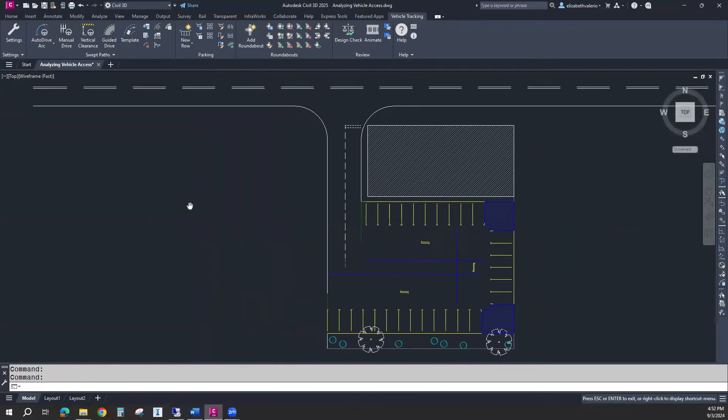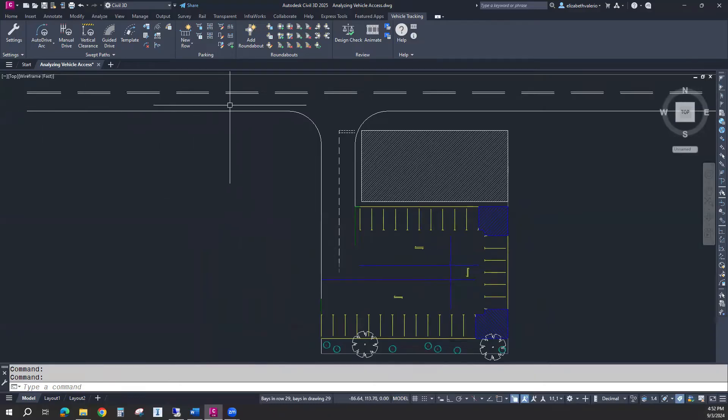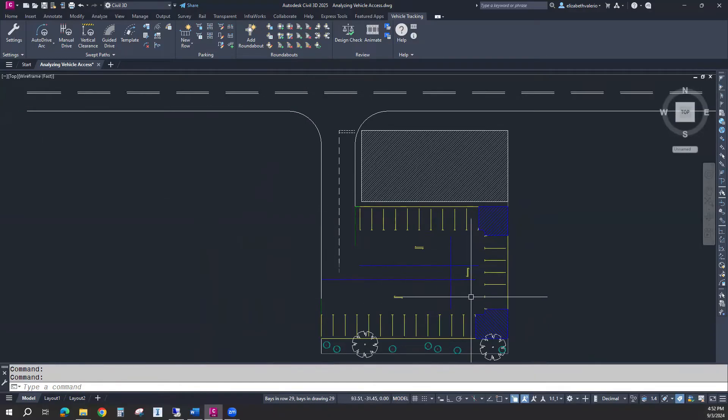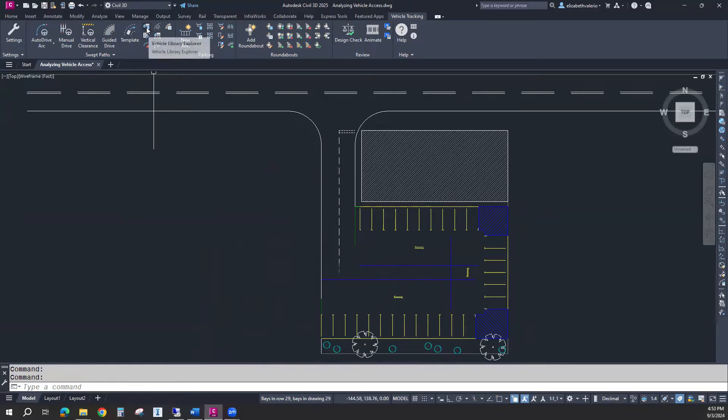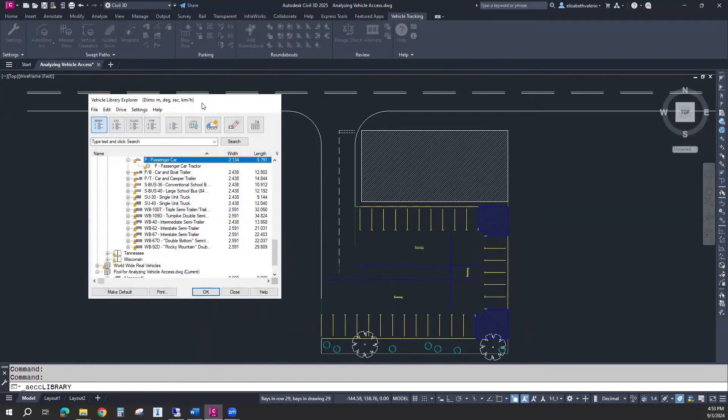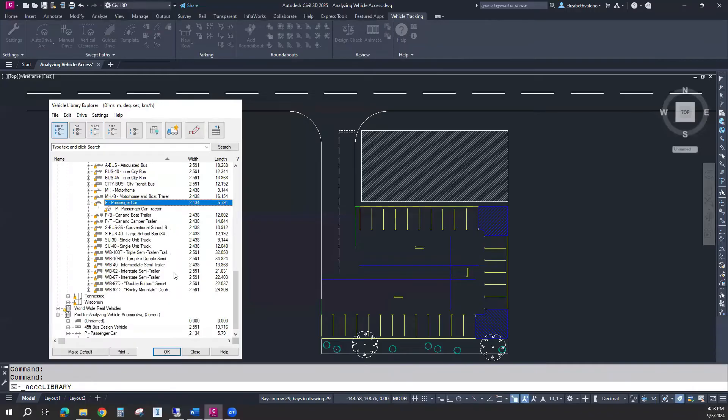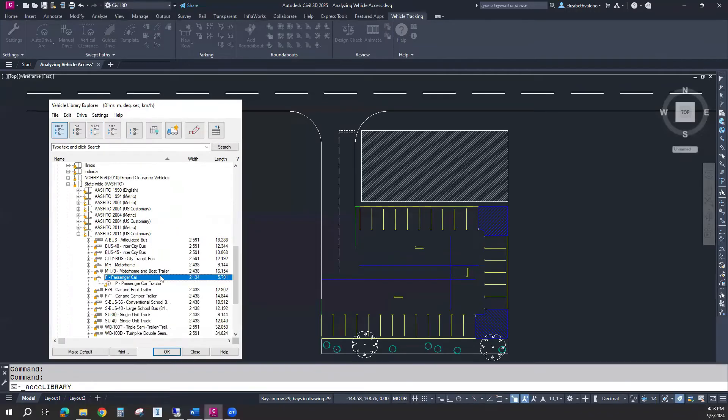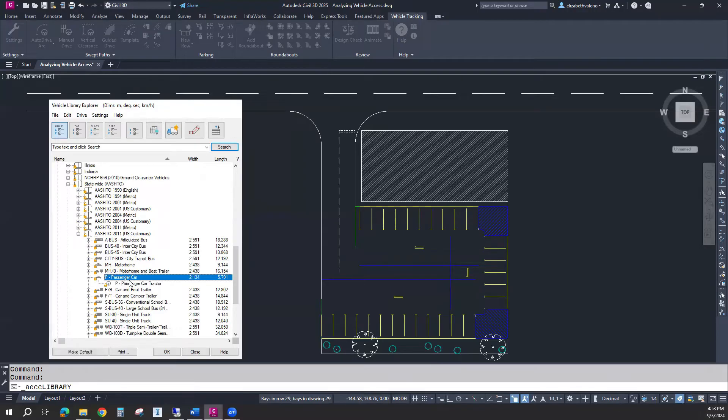Next, I want to see if a standard car can drive down the street into the parking lot, go around and park on one of these spaces here. I'm going to start with the vehicle library. Vehicle library explorer allows me to choose a vehicle. In this window, there are many options. You can even customize vehicles. Under statewide AASHTO 2011 US customary, I have a passenger car.